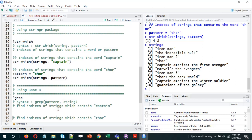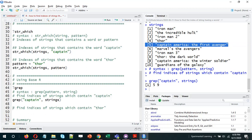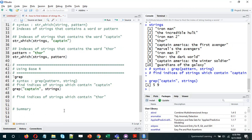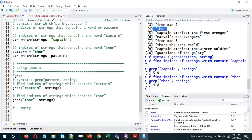Let's find the indices using the grep function. We do grep('captain', strings) — the pattern 'captain' comes first, then the vector 'strings'. We again get 5 and 9. And for 'Thor', we do grep('thor', strings) and get 4 and 8 — Thor is present in the fourth and eighth strings.